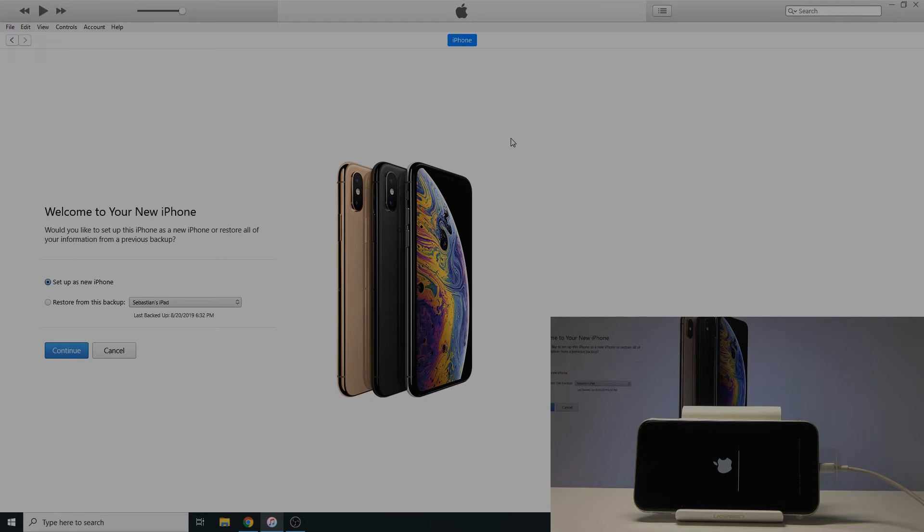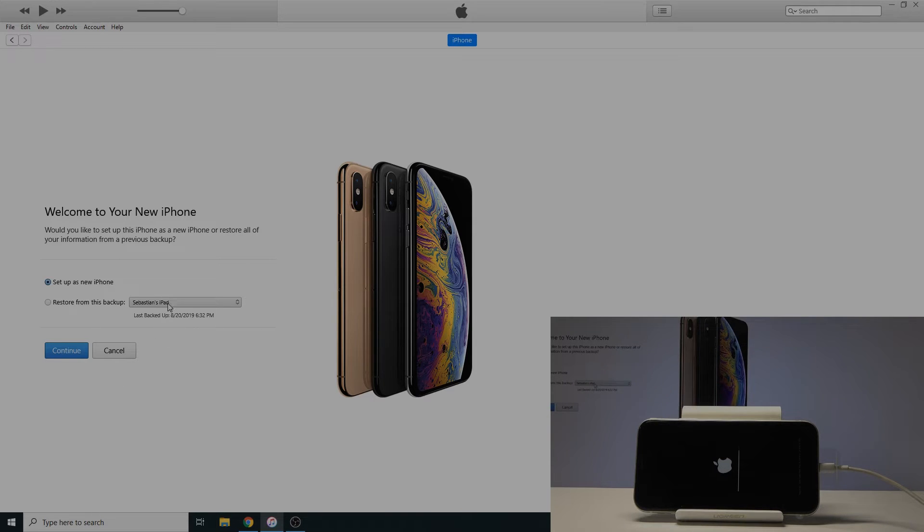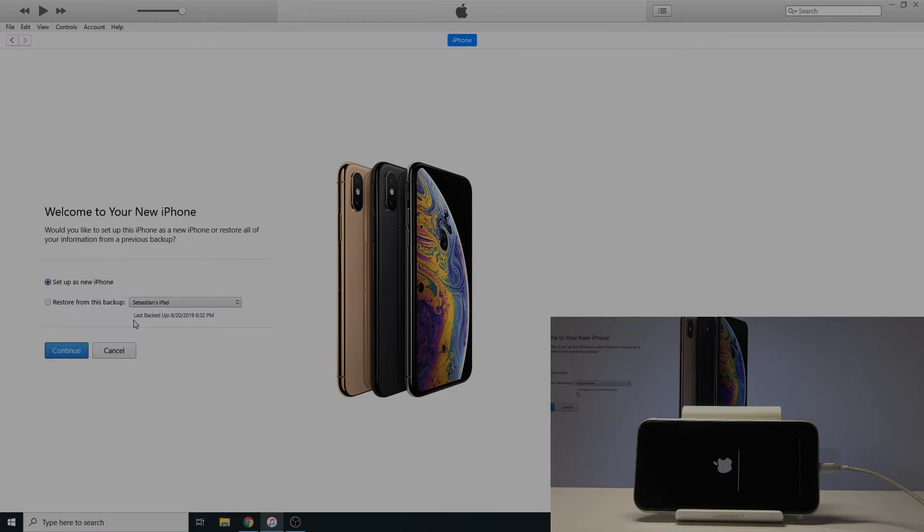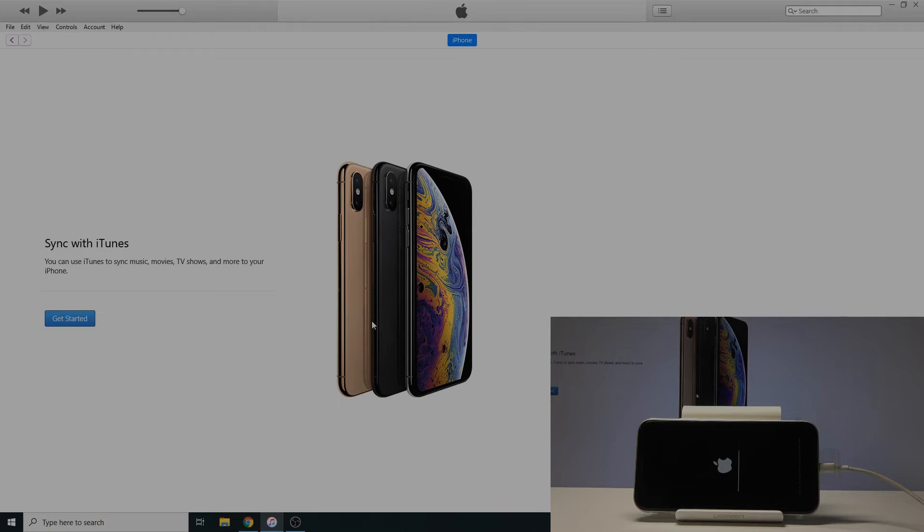So as you can see, the process is almost finished now. You can just set it up as new or restore it right here. So I'm going to set it up as new, considering we wanted to do hard reset. And just tap on continue. Get started.